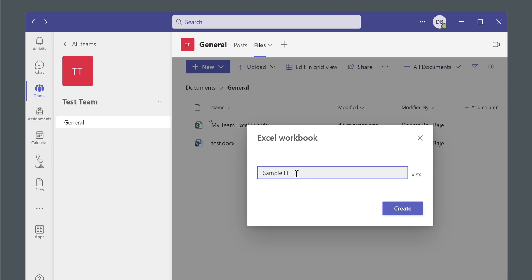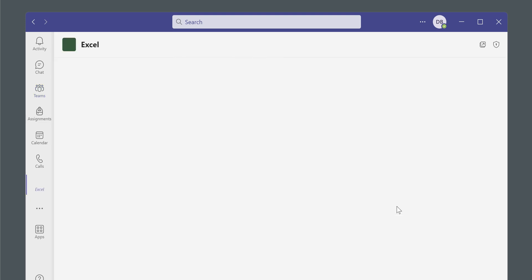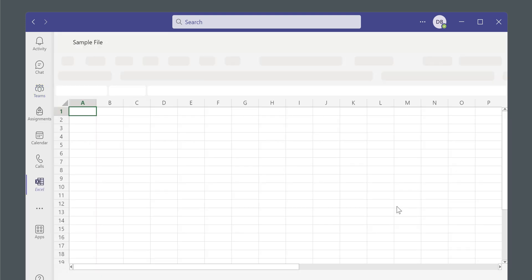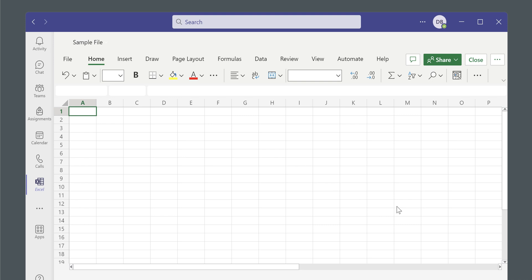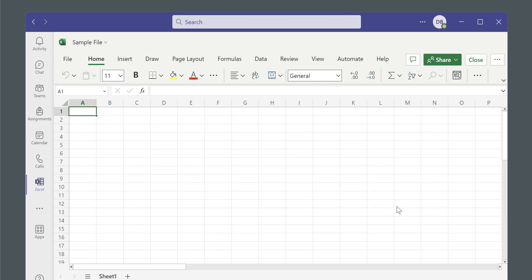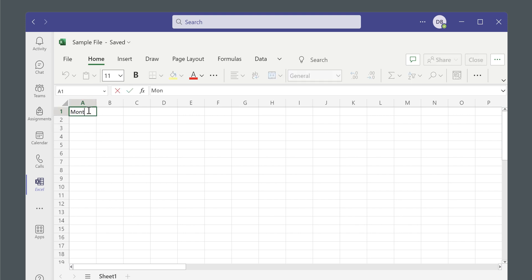Of course, you can also do this procedure for Excel files that are already created for your teams. I'm just creating one right now for the sake of this video.